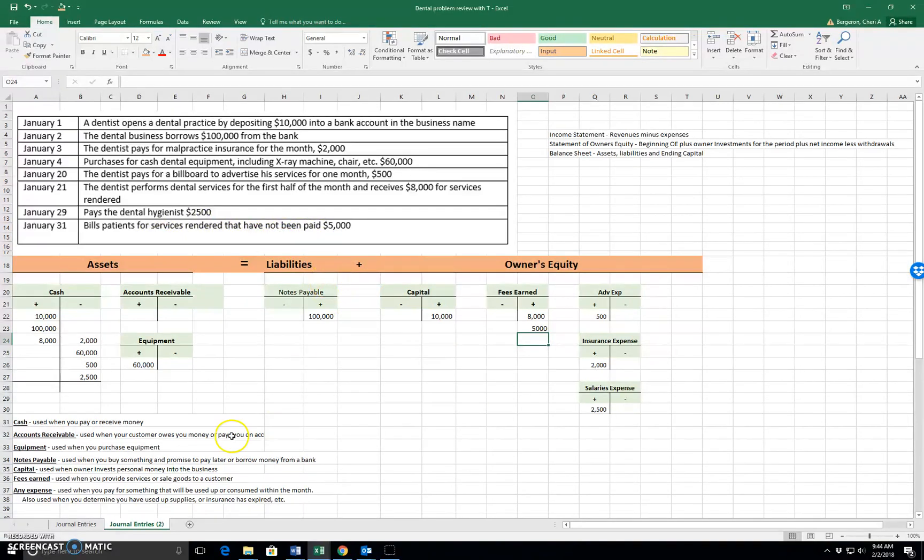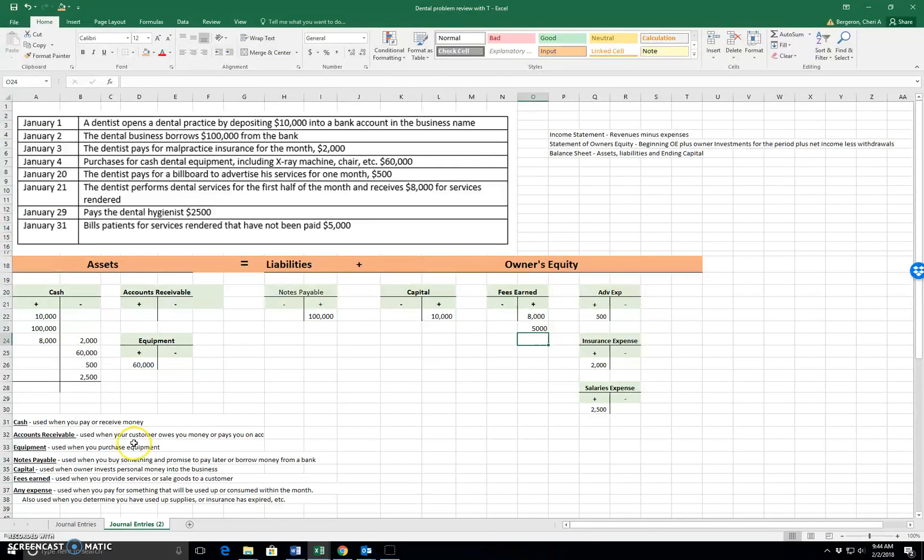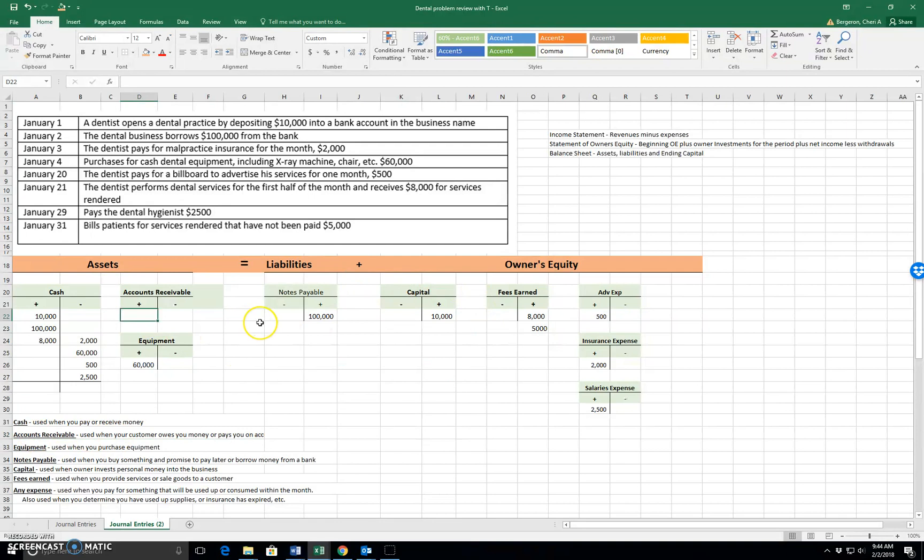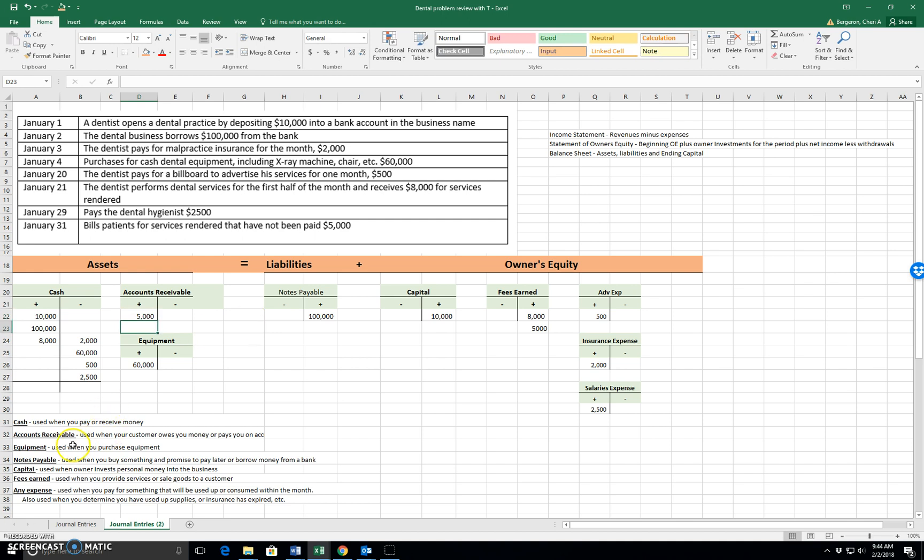So if it's not been paid, that means that accounts receivable will be used because it is used when your customer owes you money or comes in and pays you on account. So when they owe you money, accounts receivable goes up. When they come in and pay it, it will go down. So I'm going to increase it by $5,000.